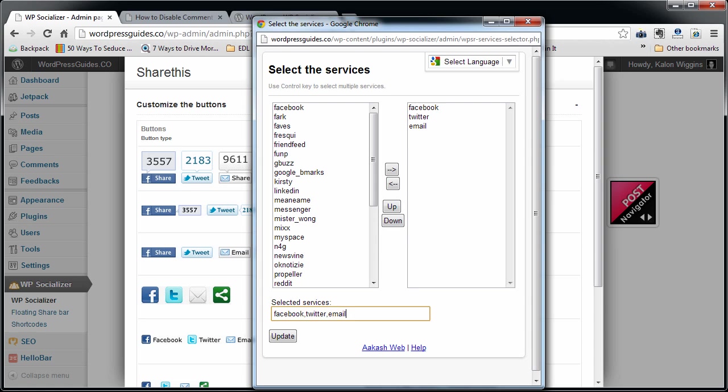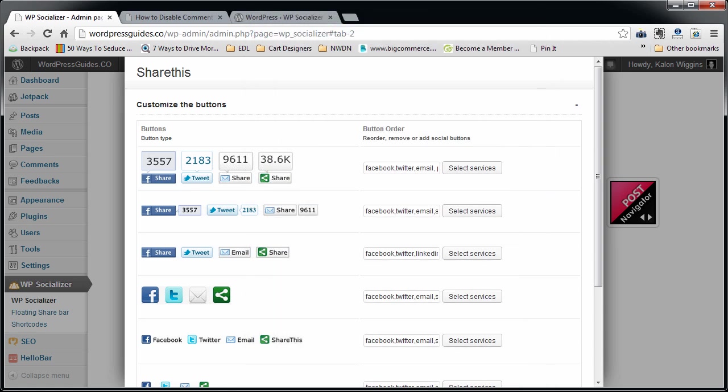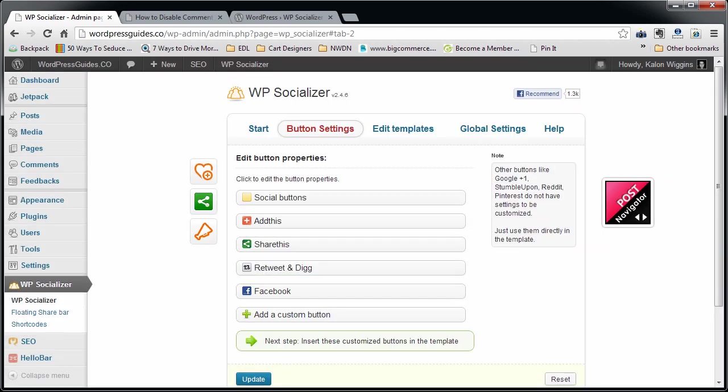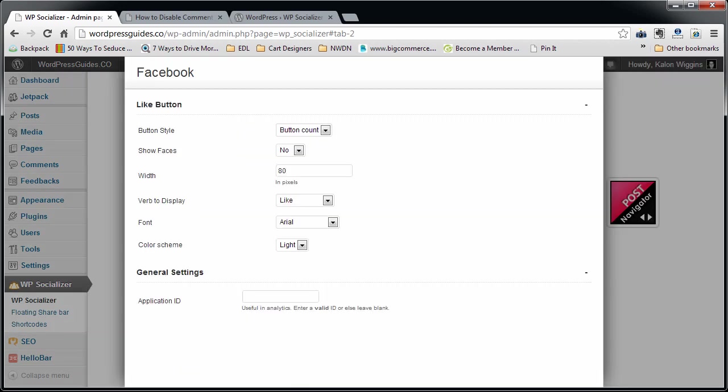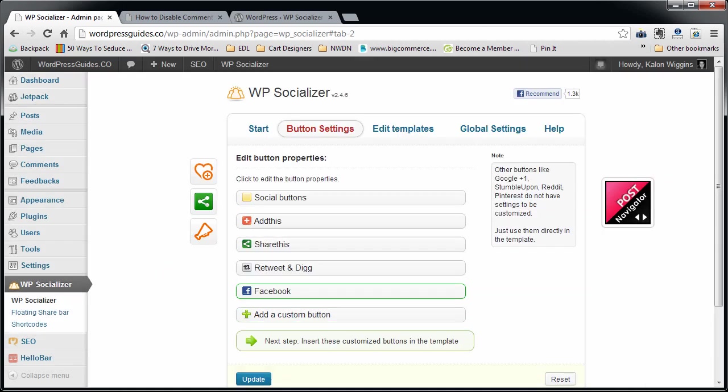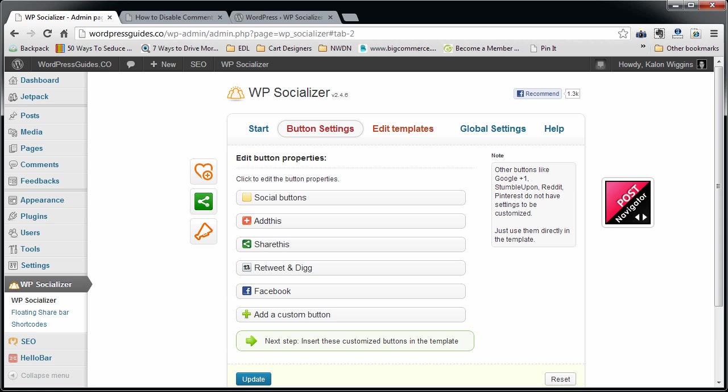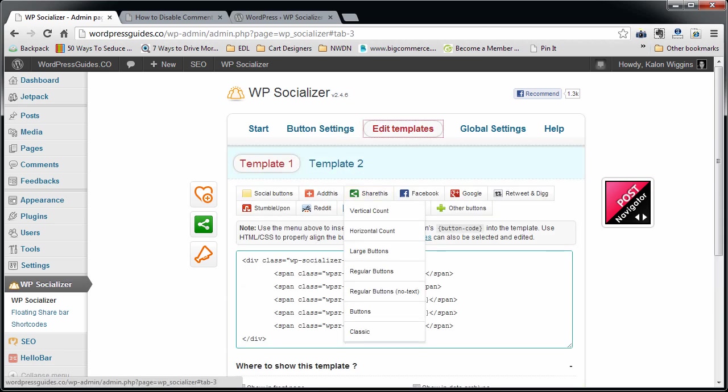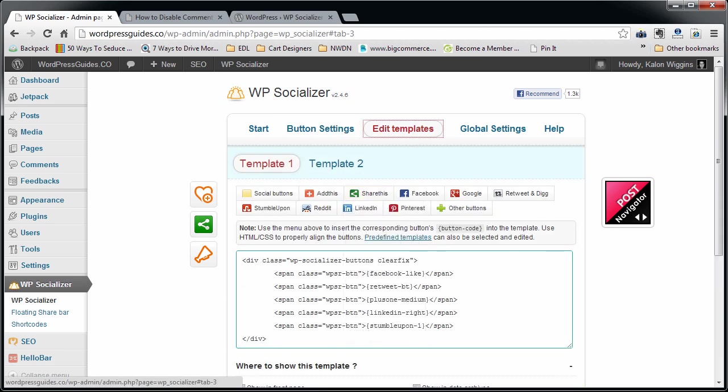I'm going to do the same thing for these ones up here. Just going to take out the Share This, I'm going to add Plus One. You can automatically wrap these in a paragraph. I'm not going to. There's some other options in here, including some things for your Facebook Like buttons. You can add custom buttons if they don't have something that you like.